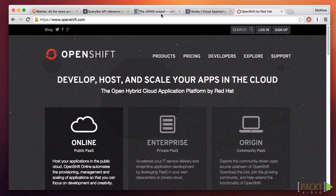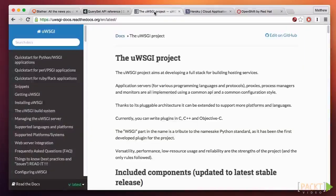Several years ago, the Python web development community standardized on the WSGI protocol, which many people pronounce similar to the word "Whiskey." Having a standard protocol was a huge benefit because it allowed tools to become available to help us, independent of the framework.